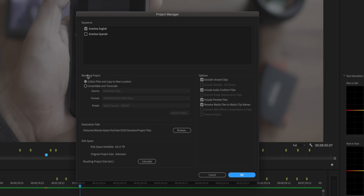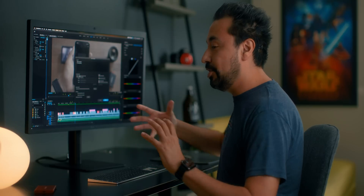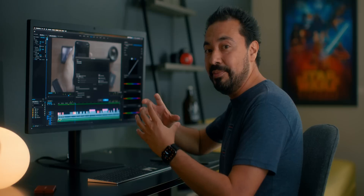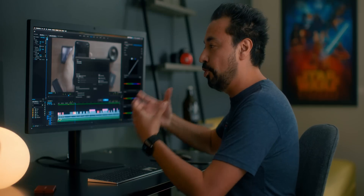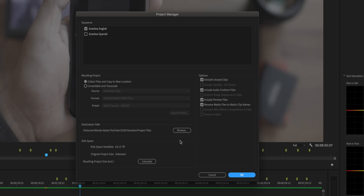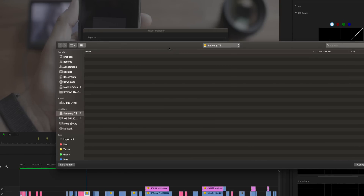Towards the bottom, make sure that you have 'Collect Files and Copy to New Location' selected. Basically you're telling Premiere to aggregate all of these files and copy them to a new location. That new location is set via the destination path, so go ahead and click Browse. In this case, I'm going to select my external hard drive, hit Choose, and it's ready to go.